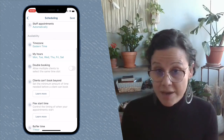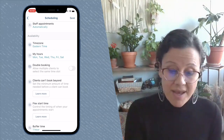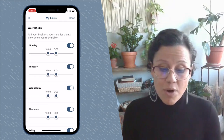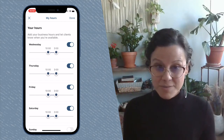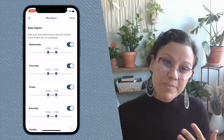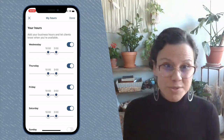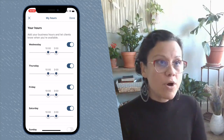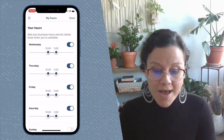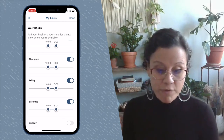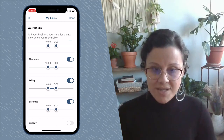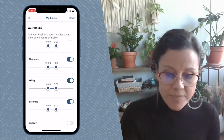The next option is the time zone — make sure you set that correctly. For My Hours, a pro tip is to set this as broad as possible, because you can always set blocks later on. For example, if you work every other Saturday from 10 to 3, go ahead and put Saturday as available here and set those hours. I'll show you how to set blocks in a minute.